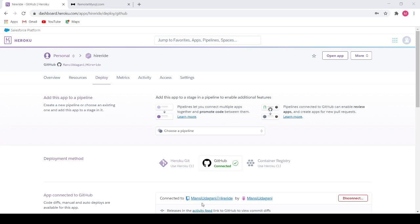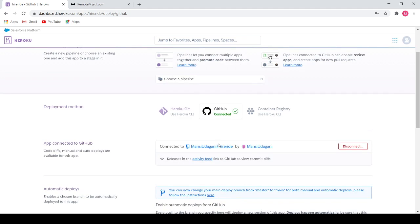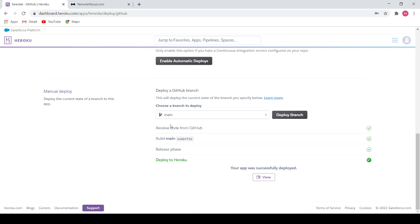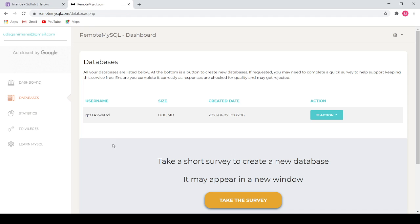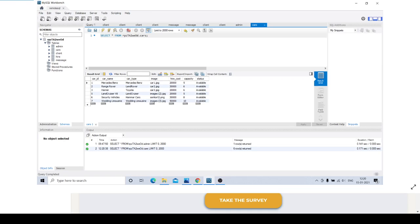Now let's dive into the demo of the project. This is the Heroku dashboard page which contains my project HireWrite. I have deployed it through my GitHub directory by connecting my GitHub repository to the Heroku cloud platform and deployed it using a manual deploy. This is the remote MySQL page where I have created a remote database with a username and uploaded all my database information. This is my MySQL Workbench connected to the remote SQL database, which has the tables: admin, cars, client, hire, and message.